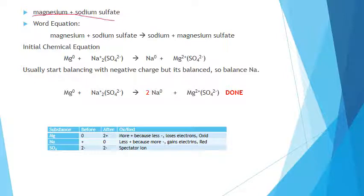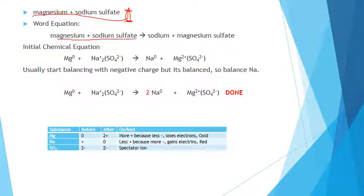Now let's do single replacement. I really want you to refer back to the previous examples I did with single replacements because this ends up being pretty easy. I did several of them with different permutations to help you understand. So you have magnesium plus sodium sulfate — the magnesium replaces the sodium, giving sodium and magnesium sulfate.